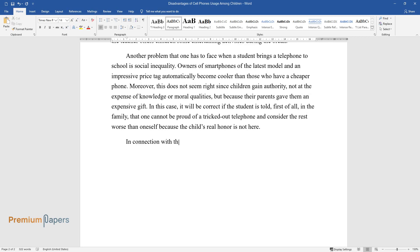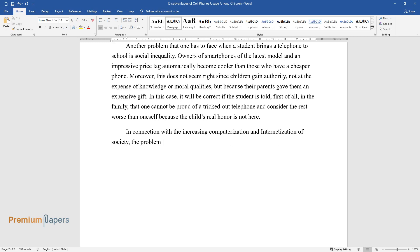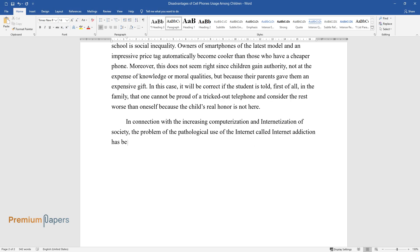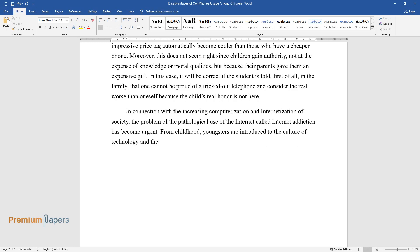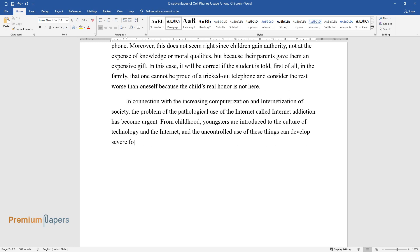In connection with the increasing computerization and internetization of society, the problem of the pathological use of the Internet called Internet addiction has become urgent. From childhood, youngsters are introduced to the culture of technology and the Internet, and the uncontrolled use of these things can develop severe forms of dependence in pupils.